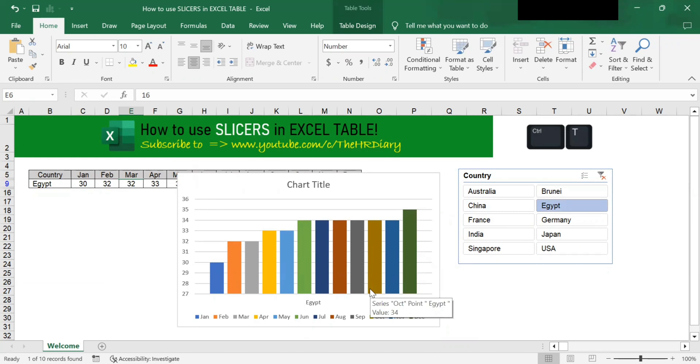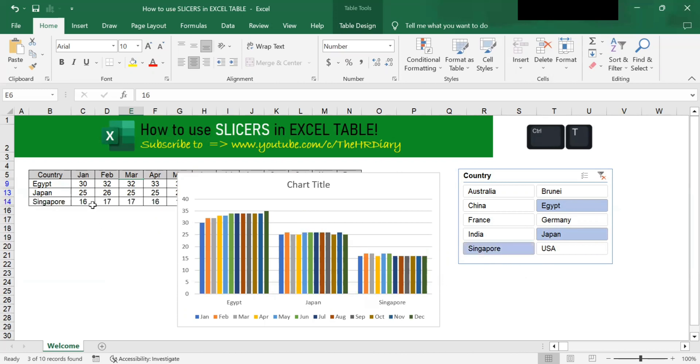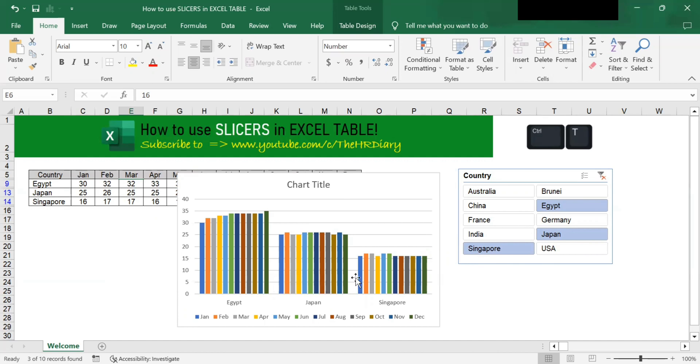You can select multiple countries at the same time by holding down control on your keyboard and then selecting them. If I hold control on my keyboard and select Japan, you will see Egypt and Japan. And I hold down my keyboard and select Singapore. You will see at the table, Egypt, Japan and Singapore at the table as well as at the chart.